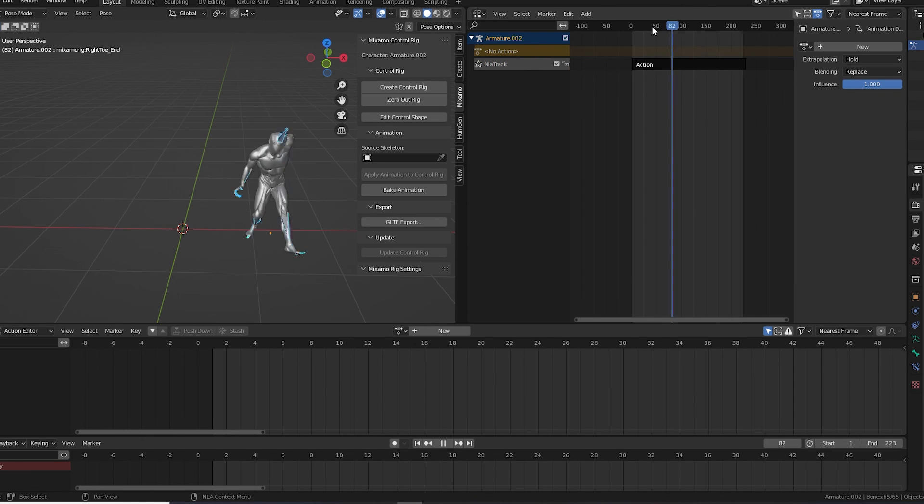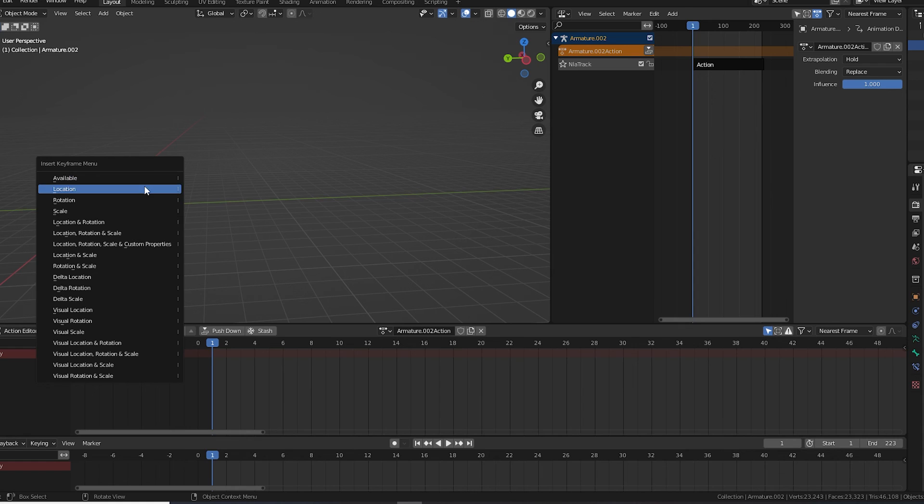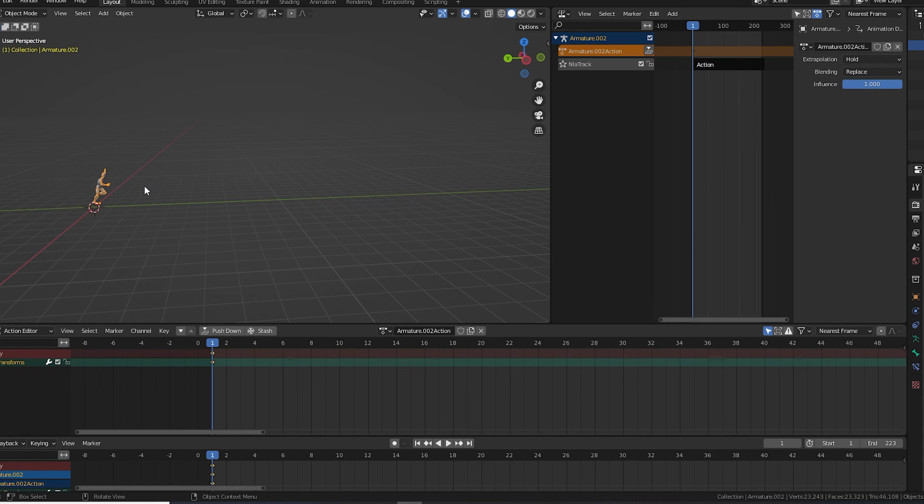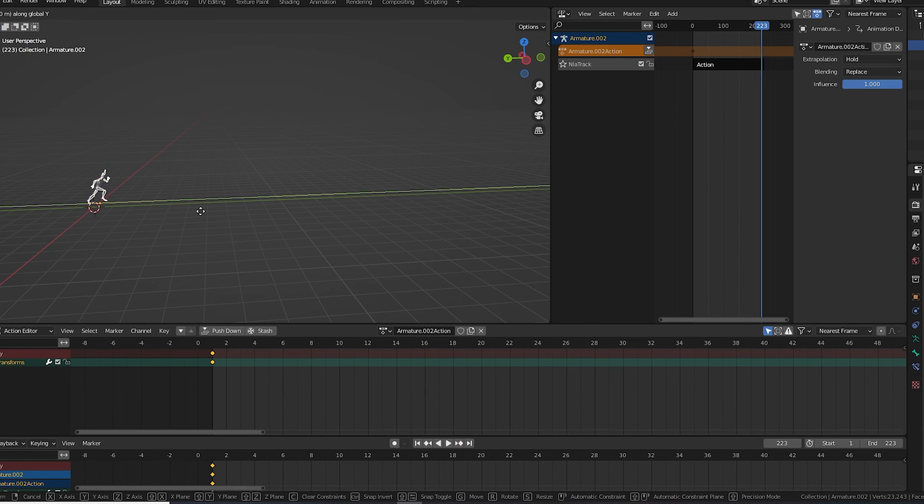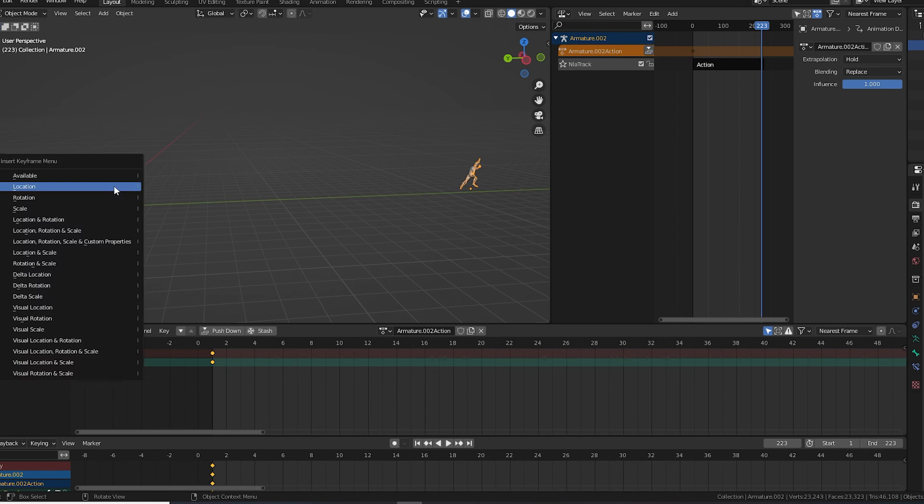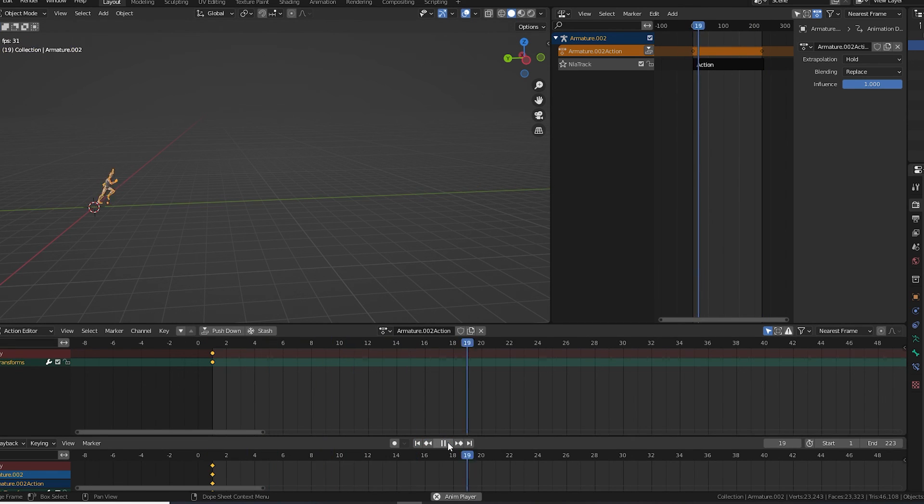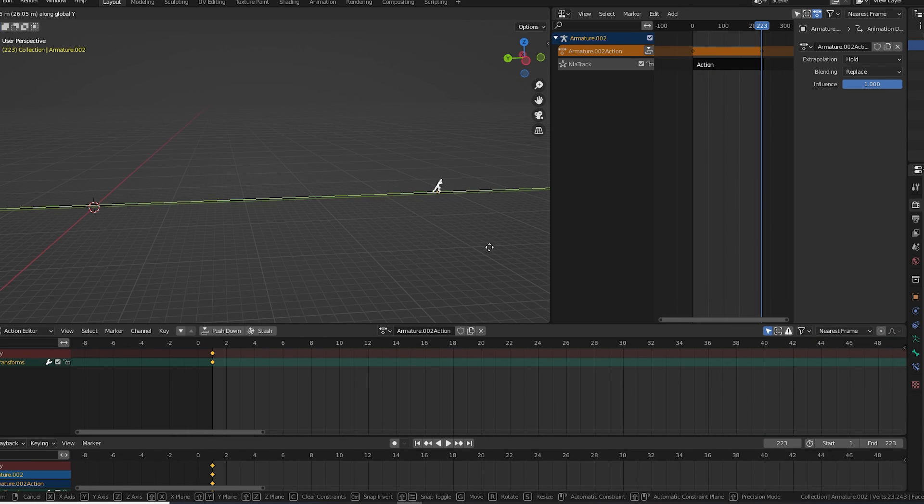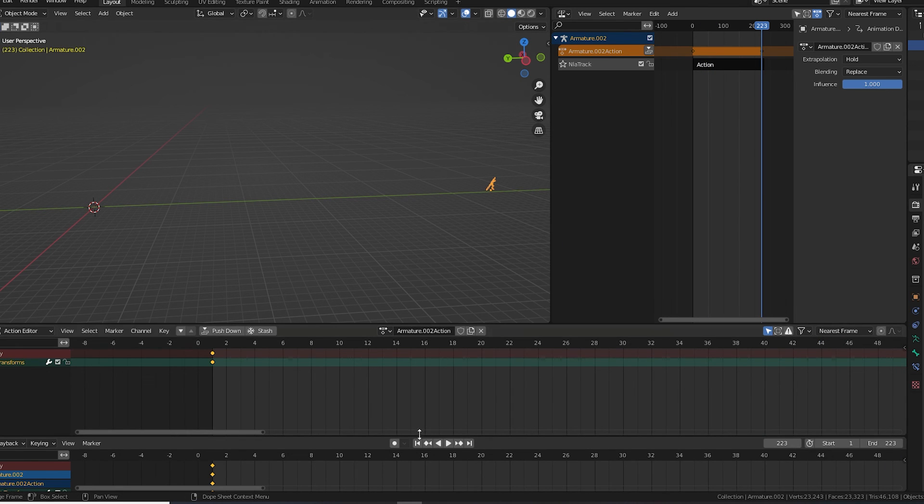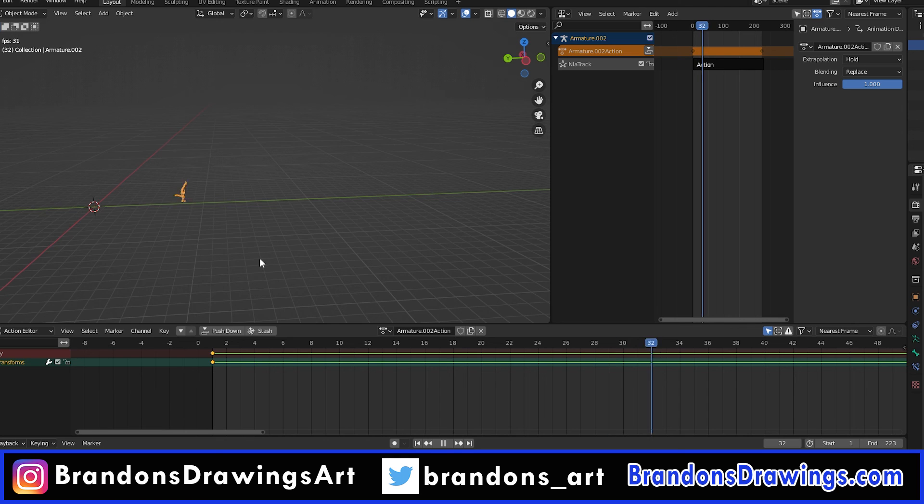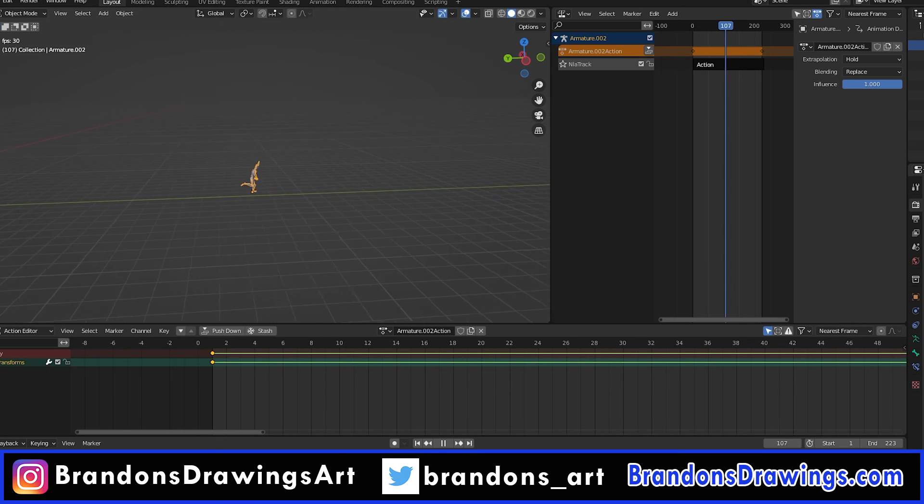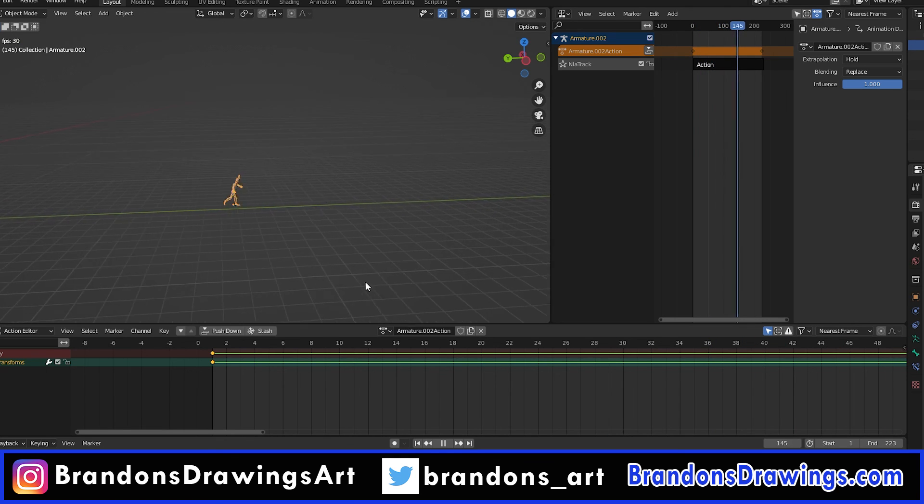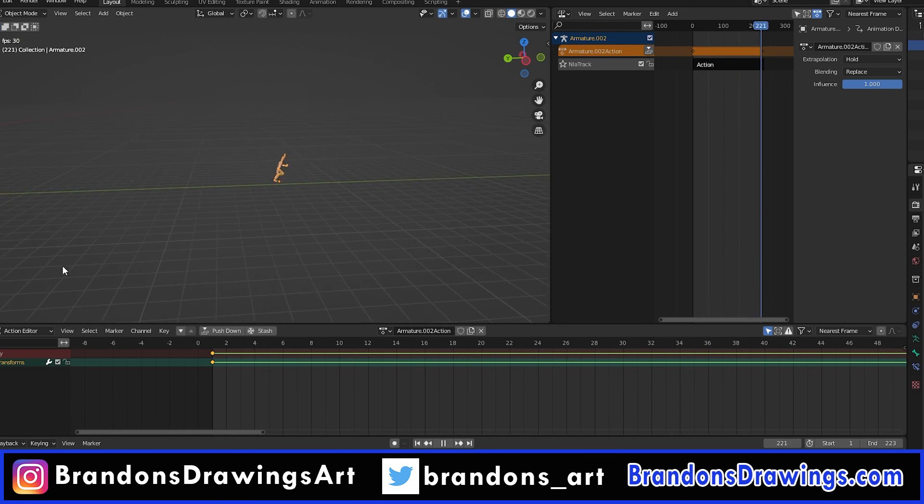To get the character to actually move across the scene, I just selected the rig and I keyframed it along the Y axis. This takes a little trial and error to get the timing right, so it looks like he's covering the proper distance for how fast he's running. And that is how you use Mixamo characters and animations in Blender. And a little introduction to the NLA editor to mix and combine animations.